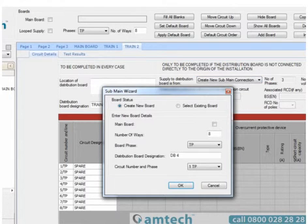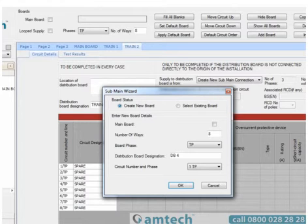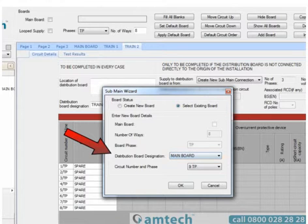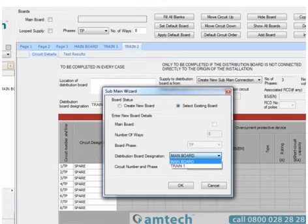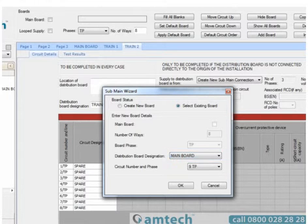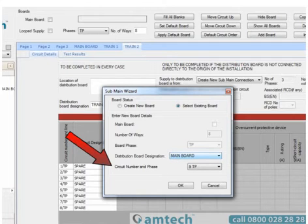In this sub-main wizard, we now have the option to create a new board or select an existing. As ours already exists, we're going to use this option. We can now choose which board we intend it to be supplied from. By using Distribution Board Designation drop-down, we can see all the boards available that have spare three-phase ways that can be used to connect this board. We're going to use the main board and then select the circuit number and phase we intend to connect it to.